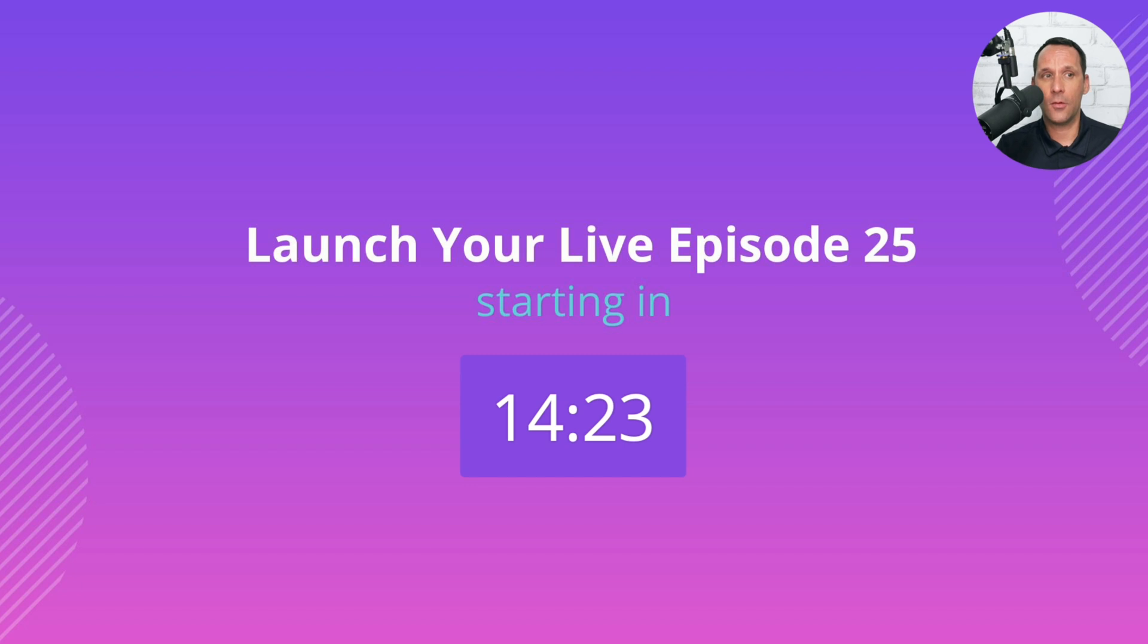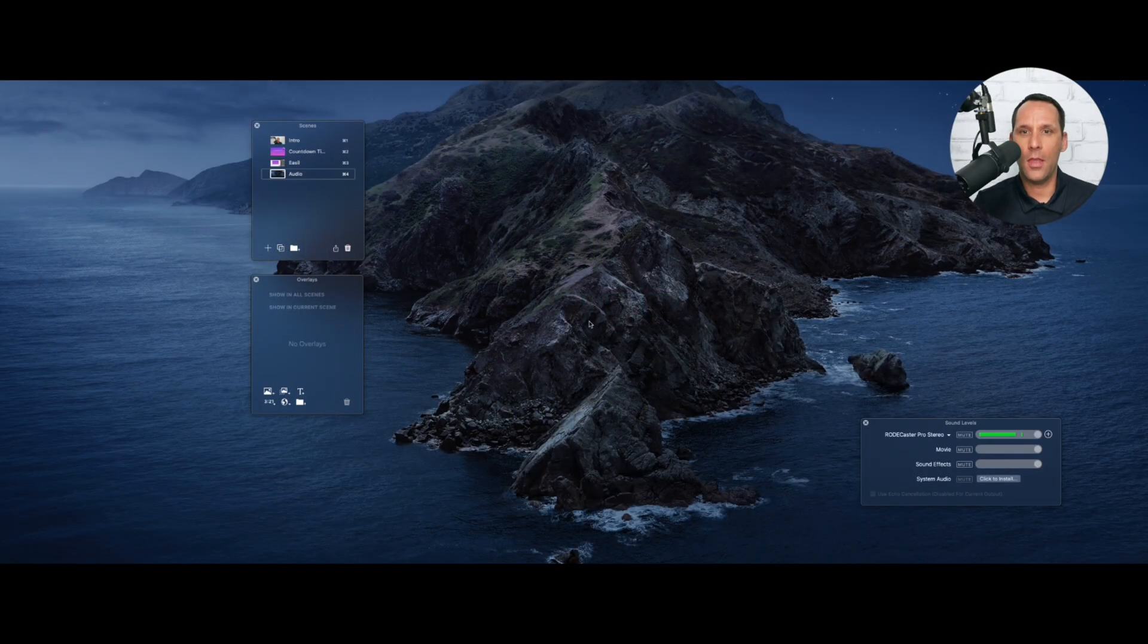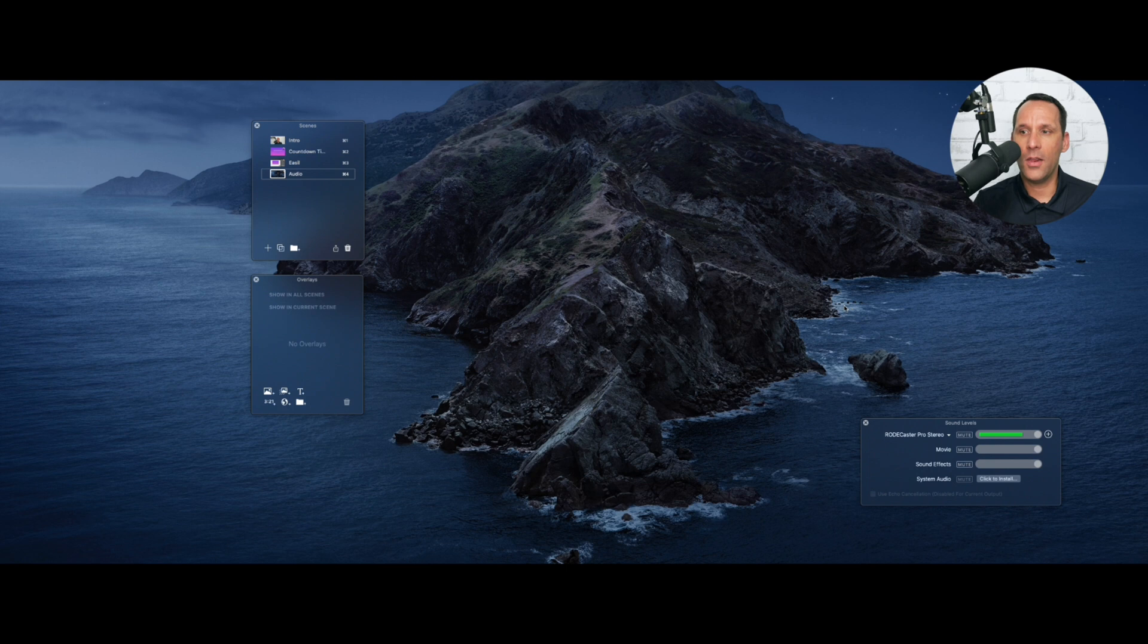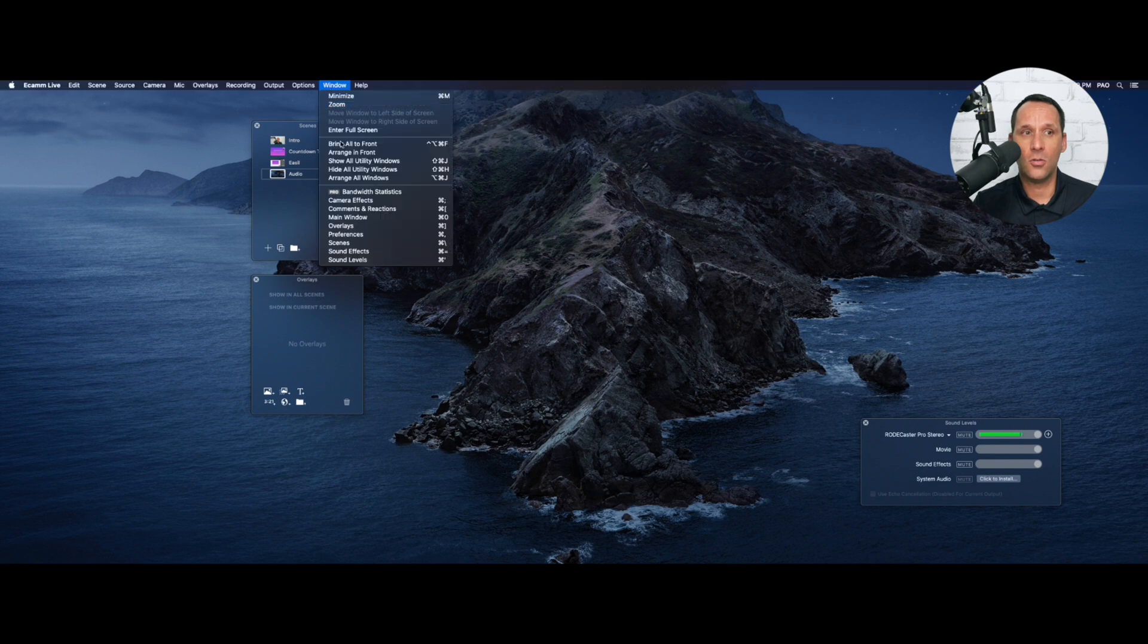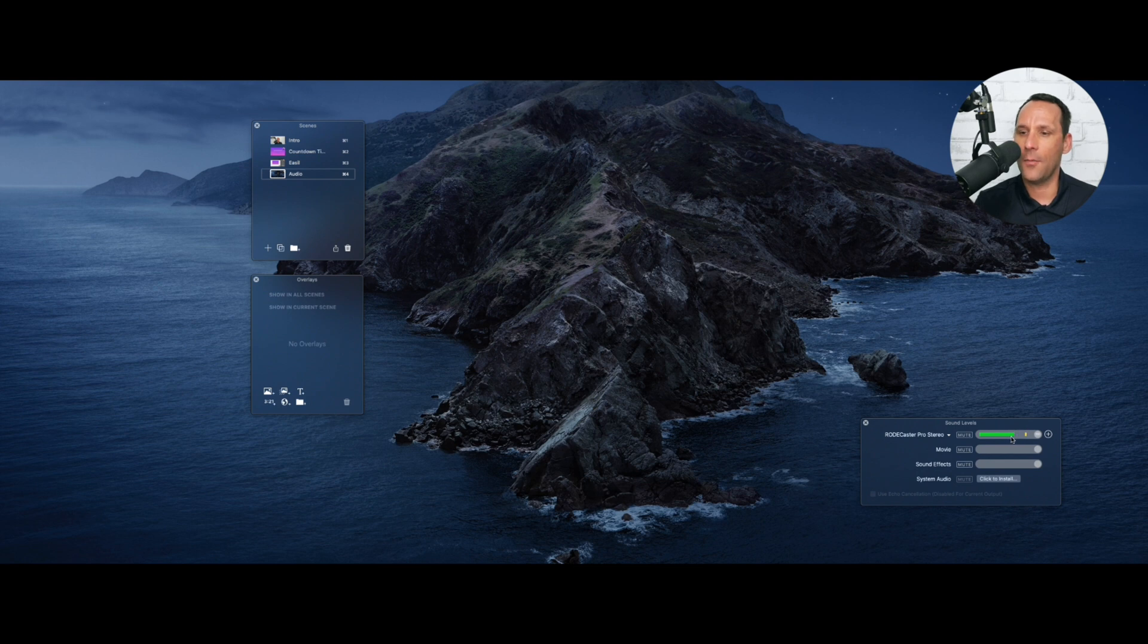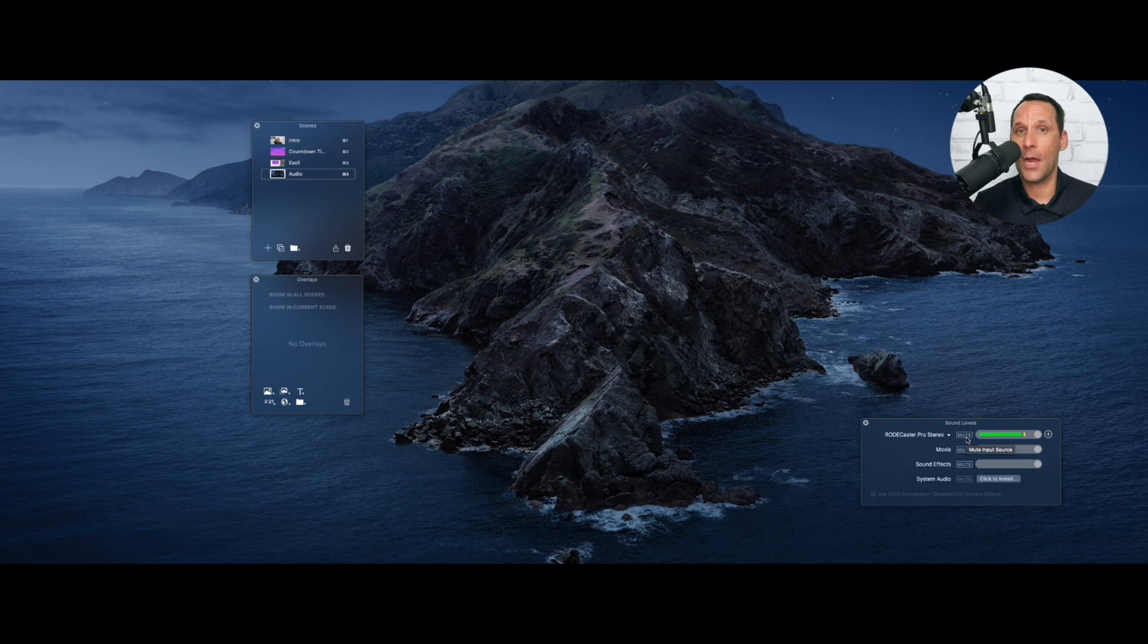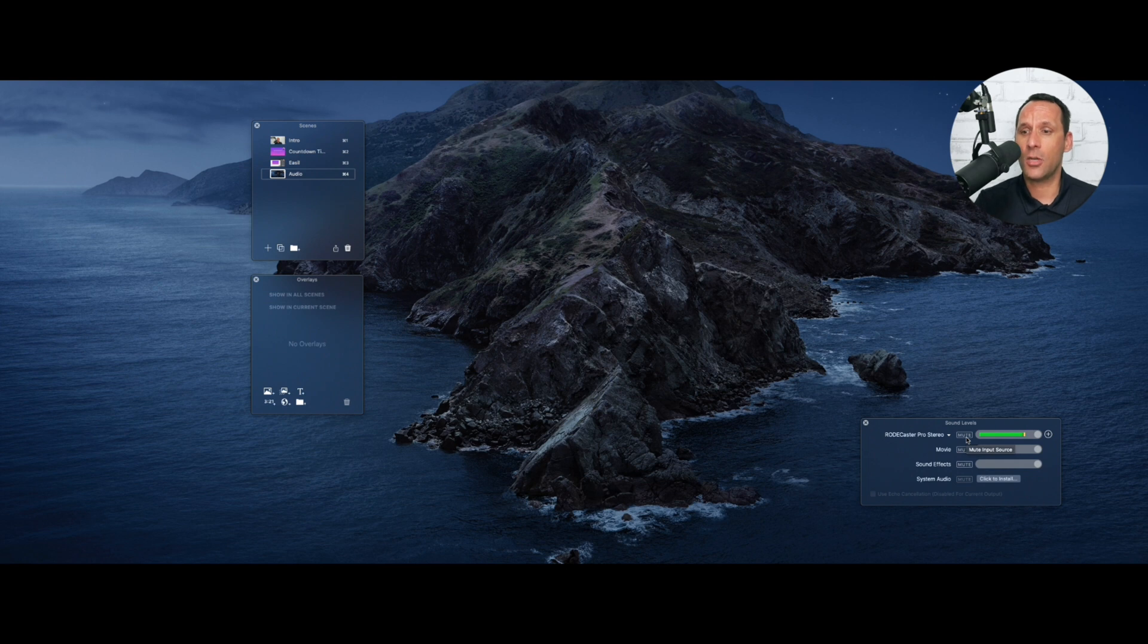Now, one thing we want to make sure we do before we wrap things up is when we are going live, we want to make sure within the Ecamm platform that we pay attention to this sound levels panel. And if you don't see that, go to Window, go to Sound Levels. So the Sound Levels panel, one thing that is important here is this top audio meter. So I'm speaking right now, and as you can see, the audio meter is going up and going down. So what we want to do here is if we start a countdown timer 15 minutes beforehand, if we leave this unmuted, people will hear all the noise. They'll hear us working on our keyboard. Maybe we're playing some music. Maybe we're having a conversation. So we want to make sure we mute that beforehand.